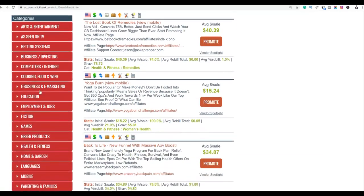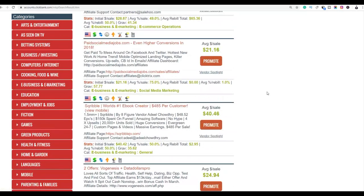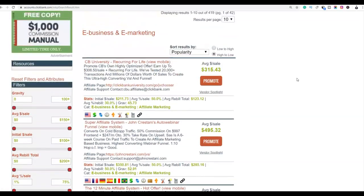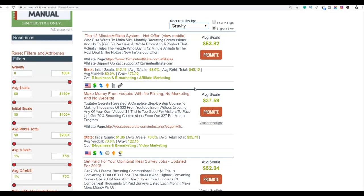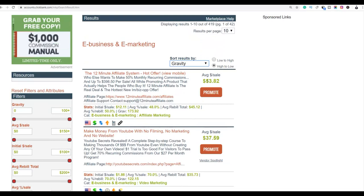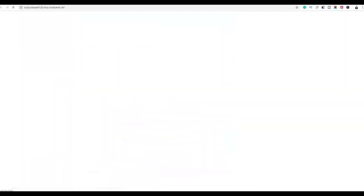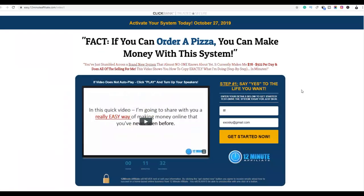So let's choose a product — let's click on e-business and e-marketing and sort by gravity, so we want to choose the product that is converting very well and is easy to sell. This one — the 12 Minute Affiliate System — pays a high commission of $53 and it's converting very well. It is the top product in this category with a high gravity of 173, so it is a good product for us to promote with this method.